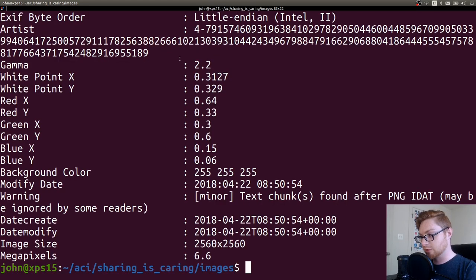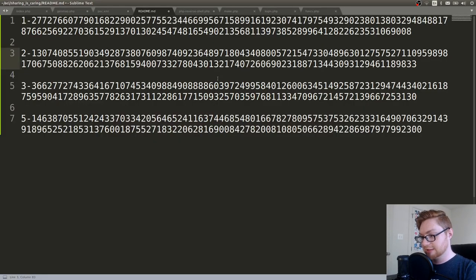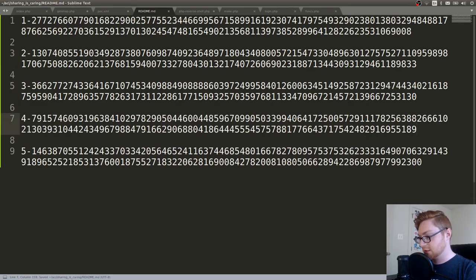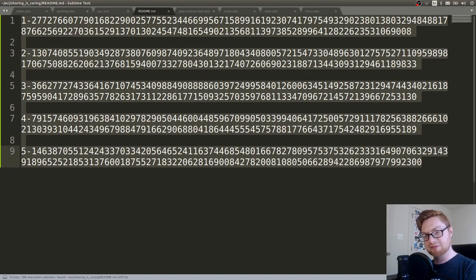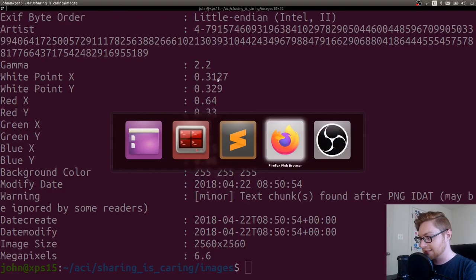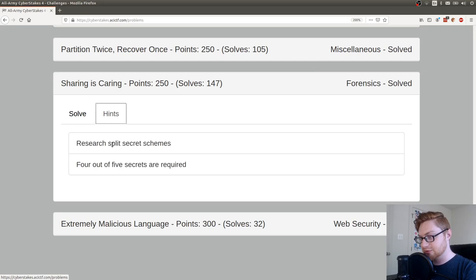Looks like that works. Okay. It's also in the artist section there. Okay. So we have all these secrets. We have five of them. It says we only need four, interestingly enough. But what do I do with these? What actually is split secret schemes?